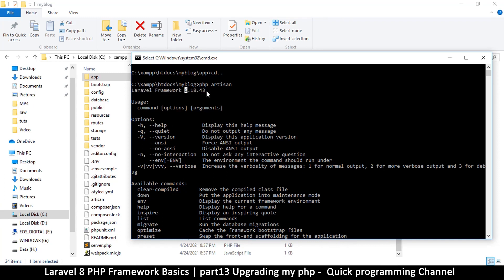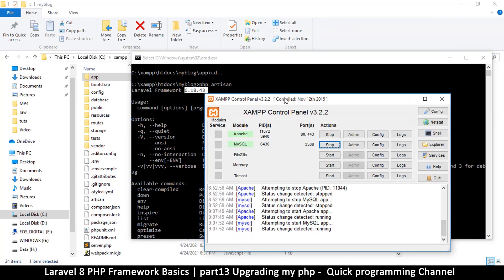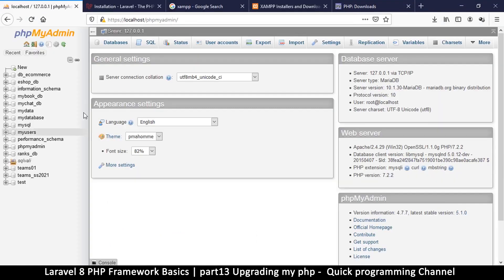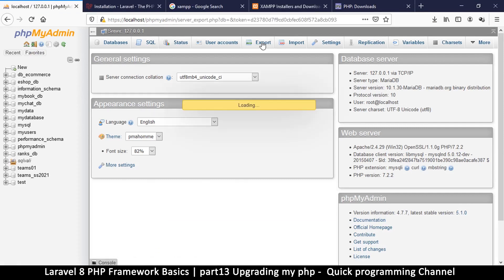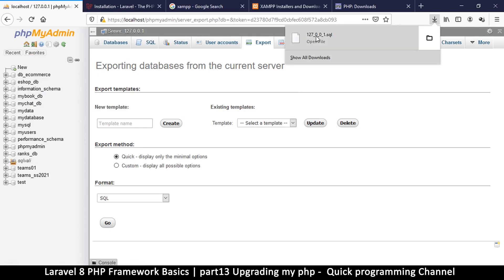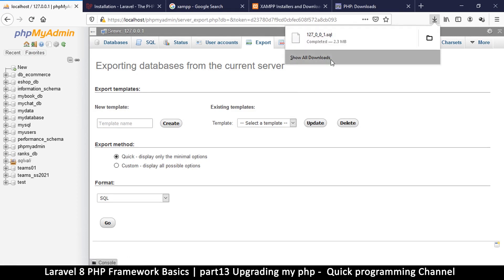So how exactly do I update my XAMPP? The first thing I need to do is go to phpMyAdmin, click Export, then click Go to export everything. It will name the file 127.0.0.1 since that's the localhost name. Once exported, that is your database file which you'll use to restore your databases later.